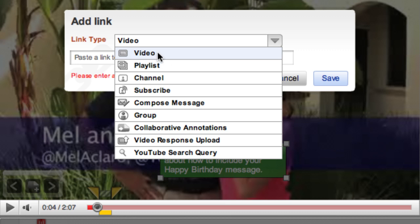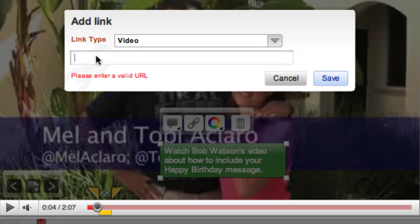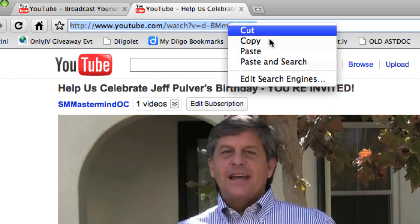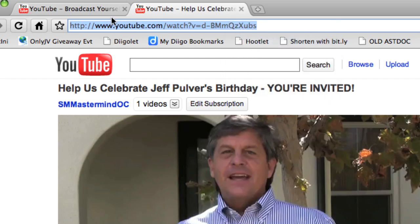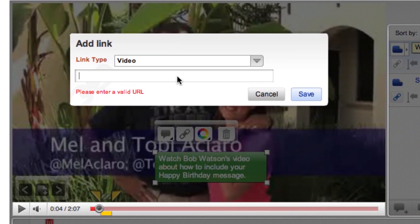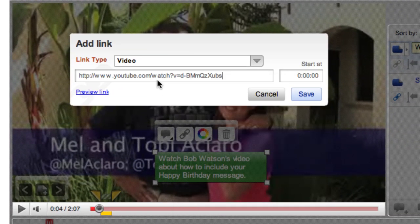I just want to show you how to make that annotation link to another video. First, you'll select 'video' as the link type — easy enough. Then you have to enter the YouTube URL for the video to which you want to link. So obviously you'll need to know that. Luckily, I saved the tab in my browser where I have my friend Bob's video handy, so I'll just head over there to the address bar and copy the URL for his video. Then I'll pop back over to my video and paste the URL into the appropriate field.